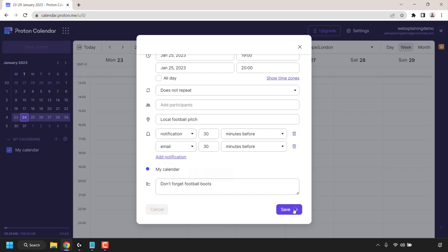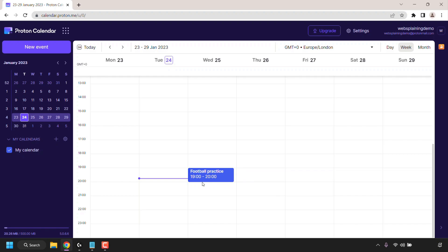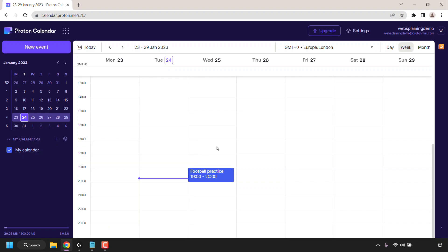And as you can see if we now look on our calendar it has been updated with the new event that we have just added which is football practice for Wednesday between 7 and 8 p.m. We can click on it to get more details about this event. Of course we can delete this event if we want we can edit it or we can copy to duplicate this event.